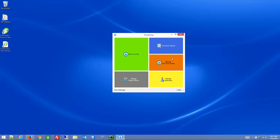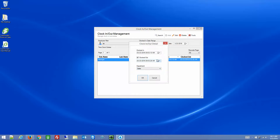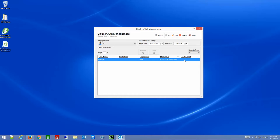Let's look at Manage Time Clock Entries. I already have one in here from earlier today — I clocked into Sales for a test. If you need to edit a time, you can highlight and hit Edit, or double-click. It will allow you to change the department if you accidentally chose the wrong one, change the times, or clock back in by undoing your clock out. If you uncheck the clock out and hit OK, you're clocked back in at your original time.